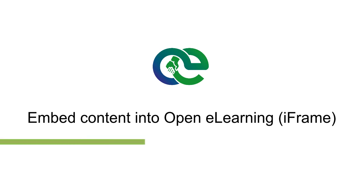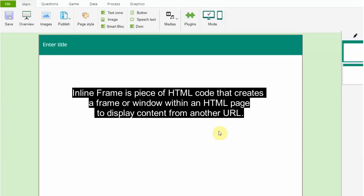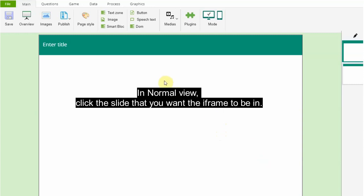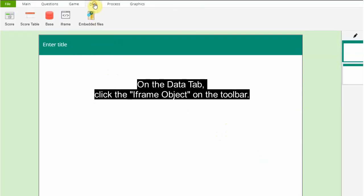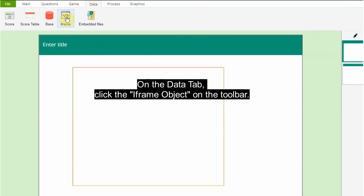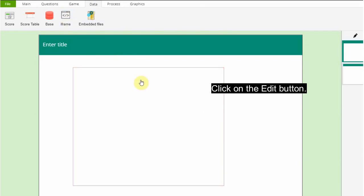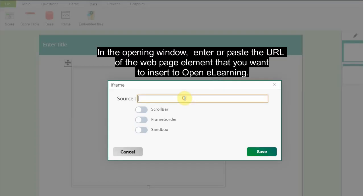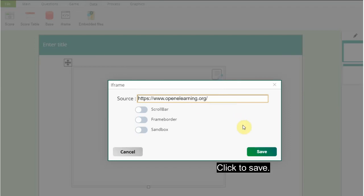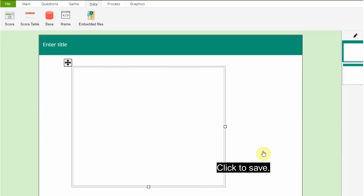Embed content into Open eLearning. An inline frame is a piece of HTML code that creates a frame or window within an HTML page to display content from another URL. In normal view, click the slide that you want the frame to be in. On the Data tab, click the frame object on the toolbar. Click on the Edit button. In the opening window, enter or paste the URL of the web page element that you want to insert to Open eLearning. Click to save.